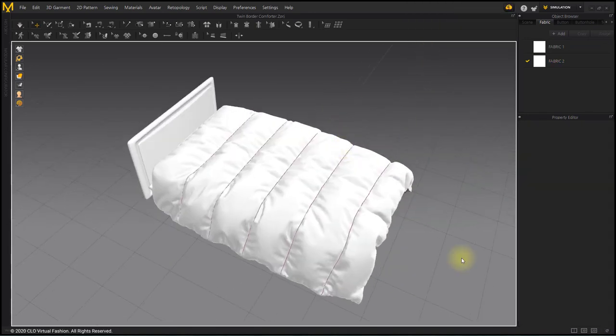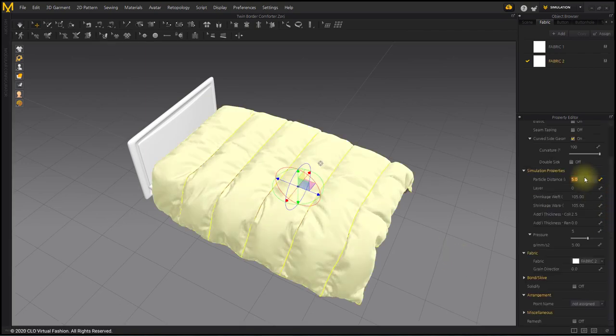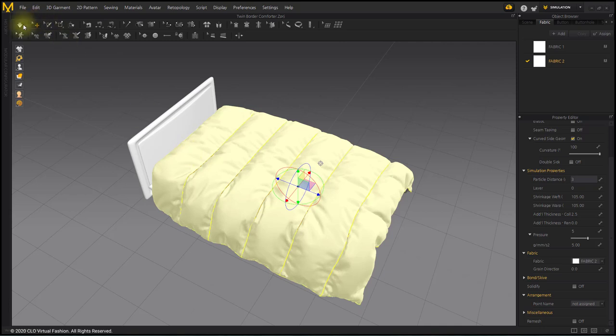The wrinkles are not as detailed as I thought, but they seem to be large. Simulate after reducing the particle distance of the upper pattern to three.